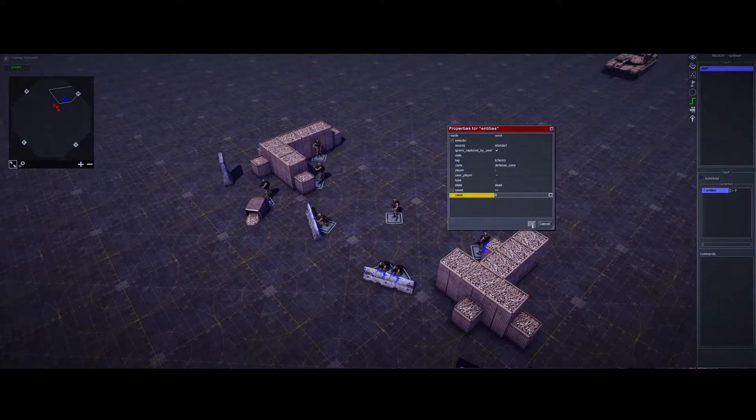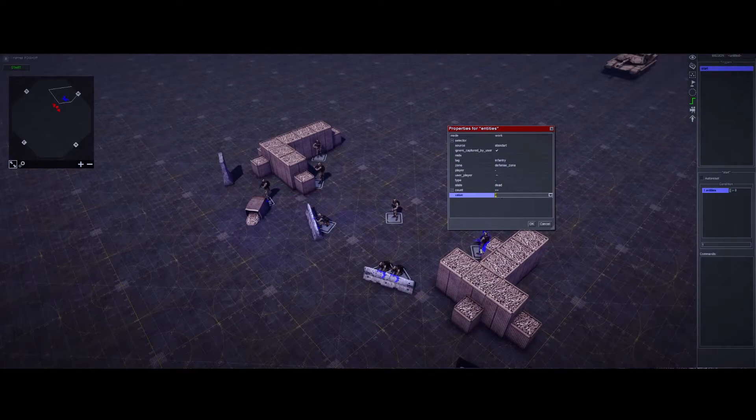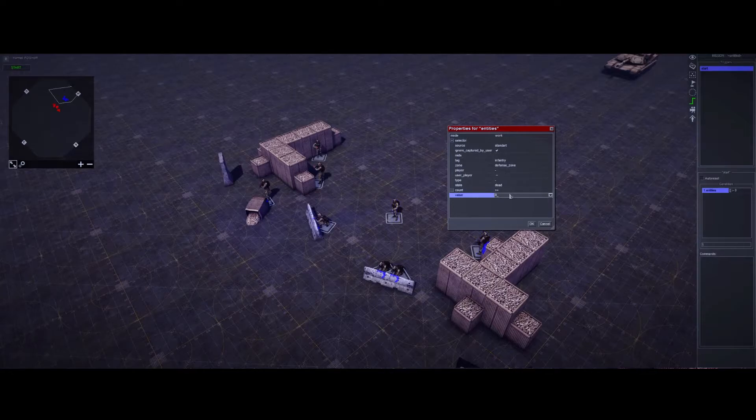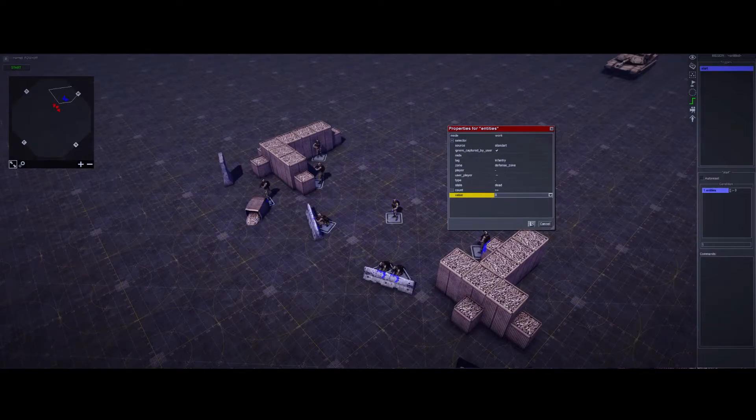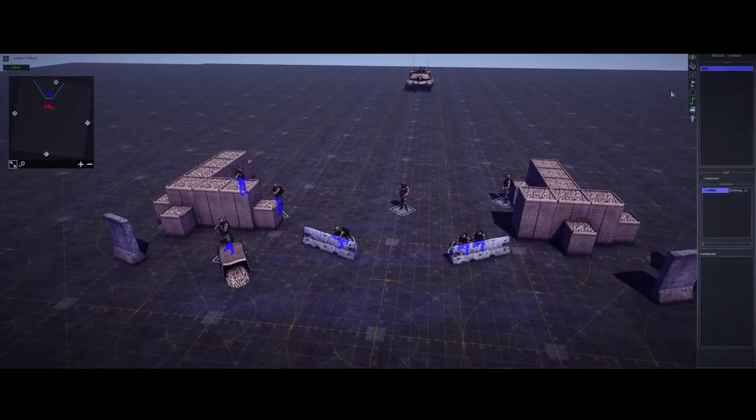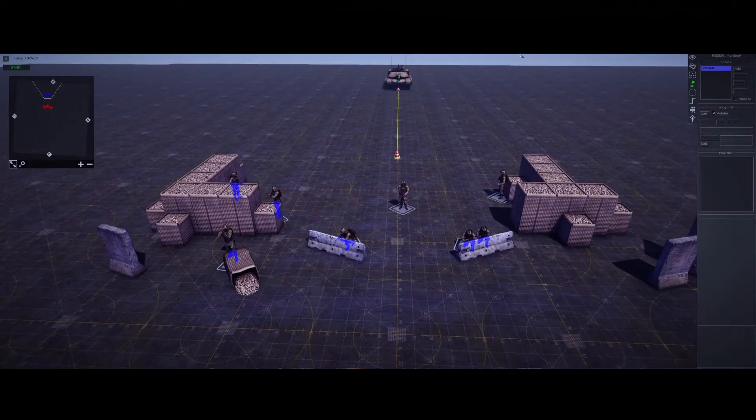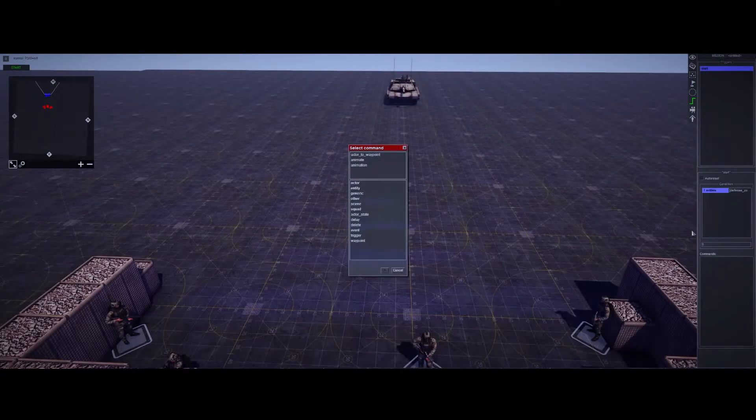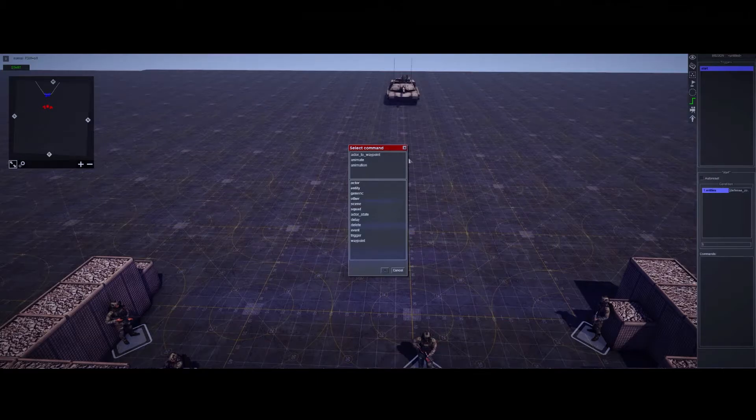But just make sure you have the number right, because if you have too many, let's say I put nine here, only eight units exist. So obviously this reinforcement is never going to come if only eight units are here, and it's expecting nine to fulfill the condition. But moving on, now is the easy part. All we need is our Abrams to spawn in. So now we're going to our command that will execute after this is fulfilled.